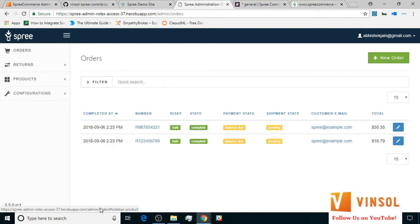Here, we have the admin backend as it is visible to Abhishek. Now since we gave him the product management and stock management permissions, the products tab is visible to him.